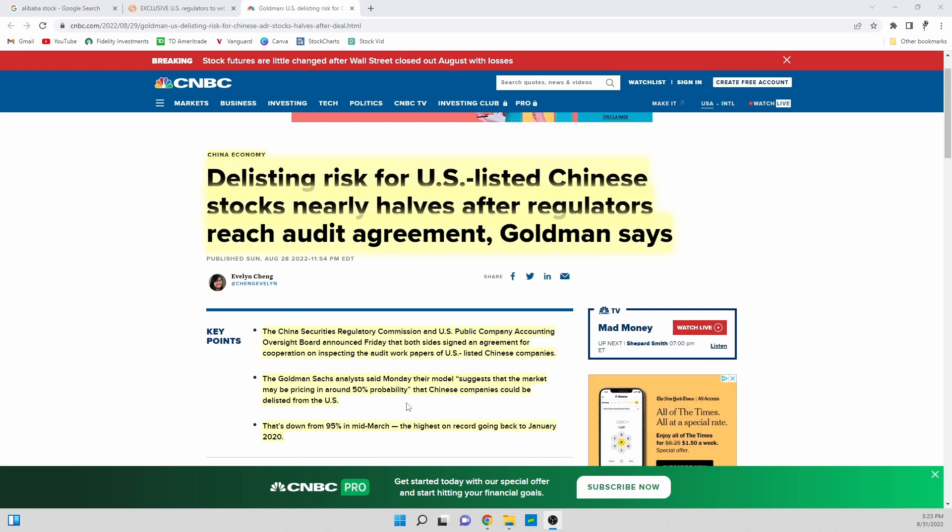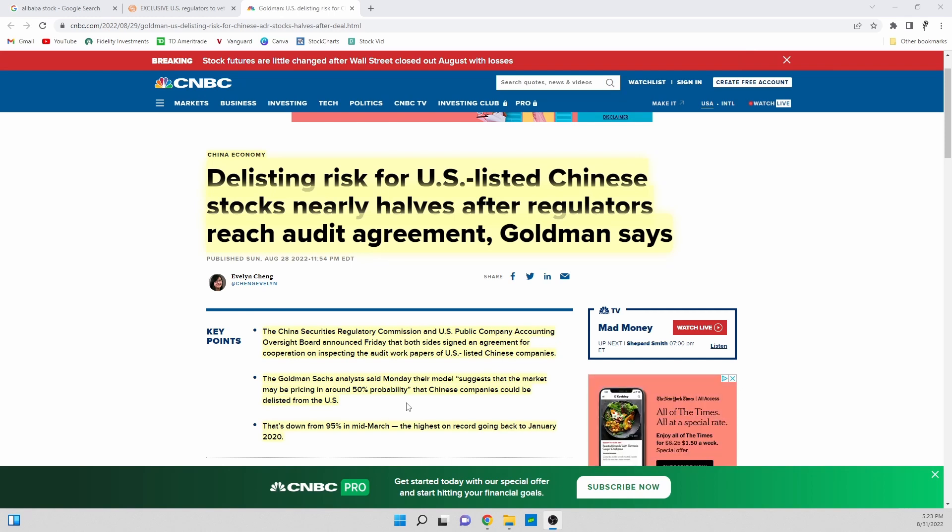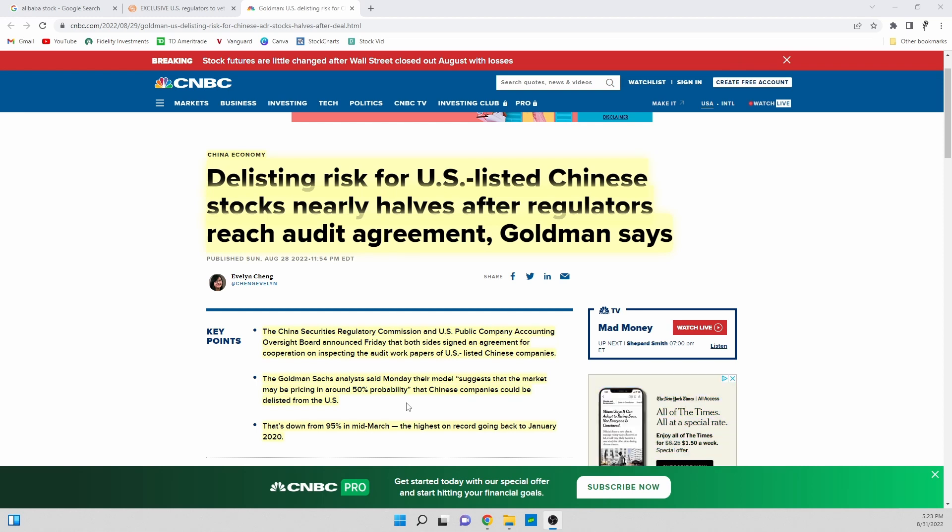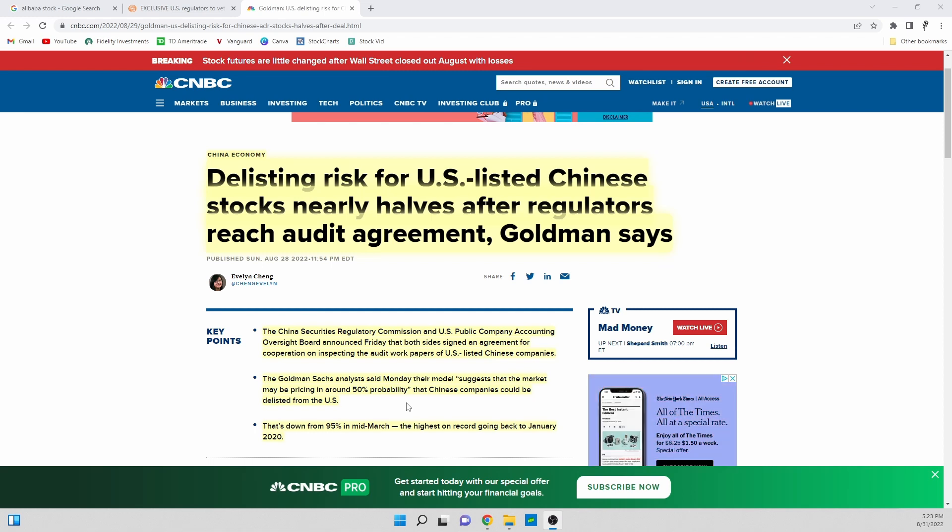And we haven't, like we talked about at the start of this video, we haven't seen the stock move. The real question is what's going on with the market? I still think there's a lot of underlying concerns with the overall market that are beating down Alibaba.